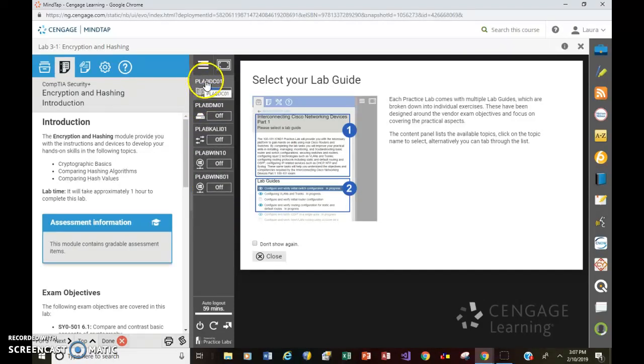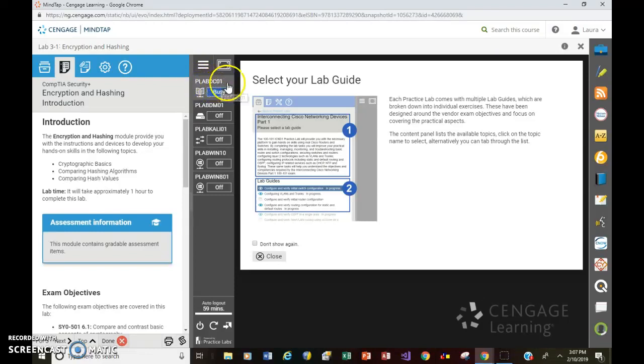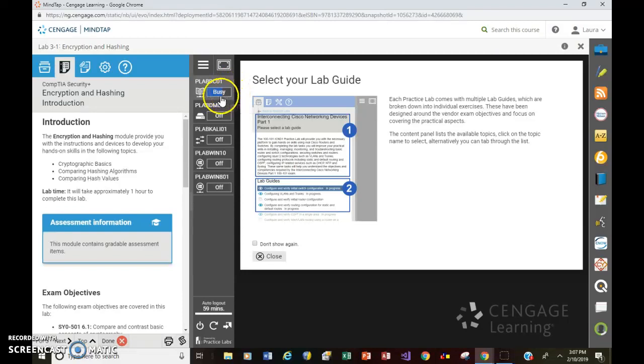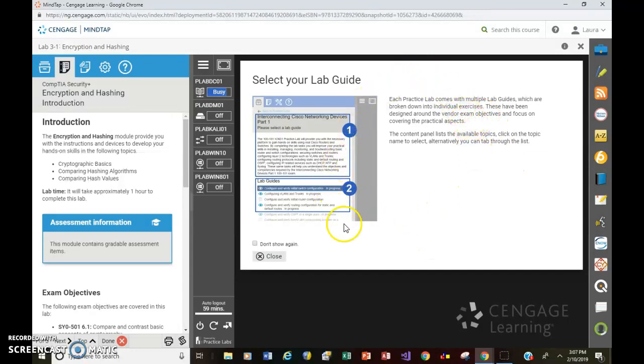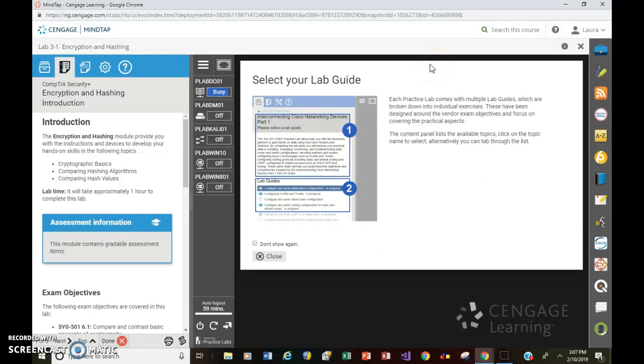This gray bar in the middle shows you all the different machines that you have available to you. And as you can see, this first one, P-Lab-DC-01, is turning on. So that's why you see this busy with the blue bar. And so that is in the process of actually turning on. And then finally, on the right, this is the screen that you'll see that is the monitor of the machine that you're working with.